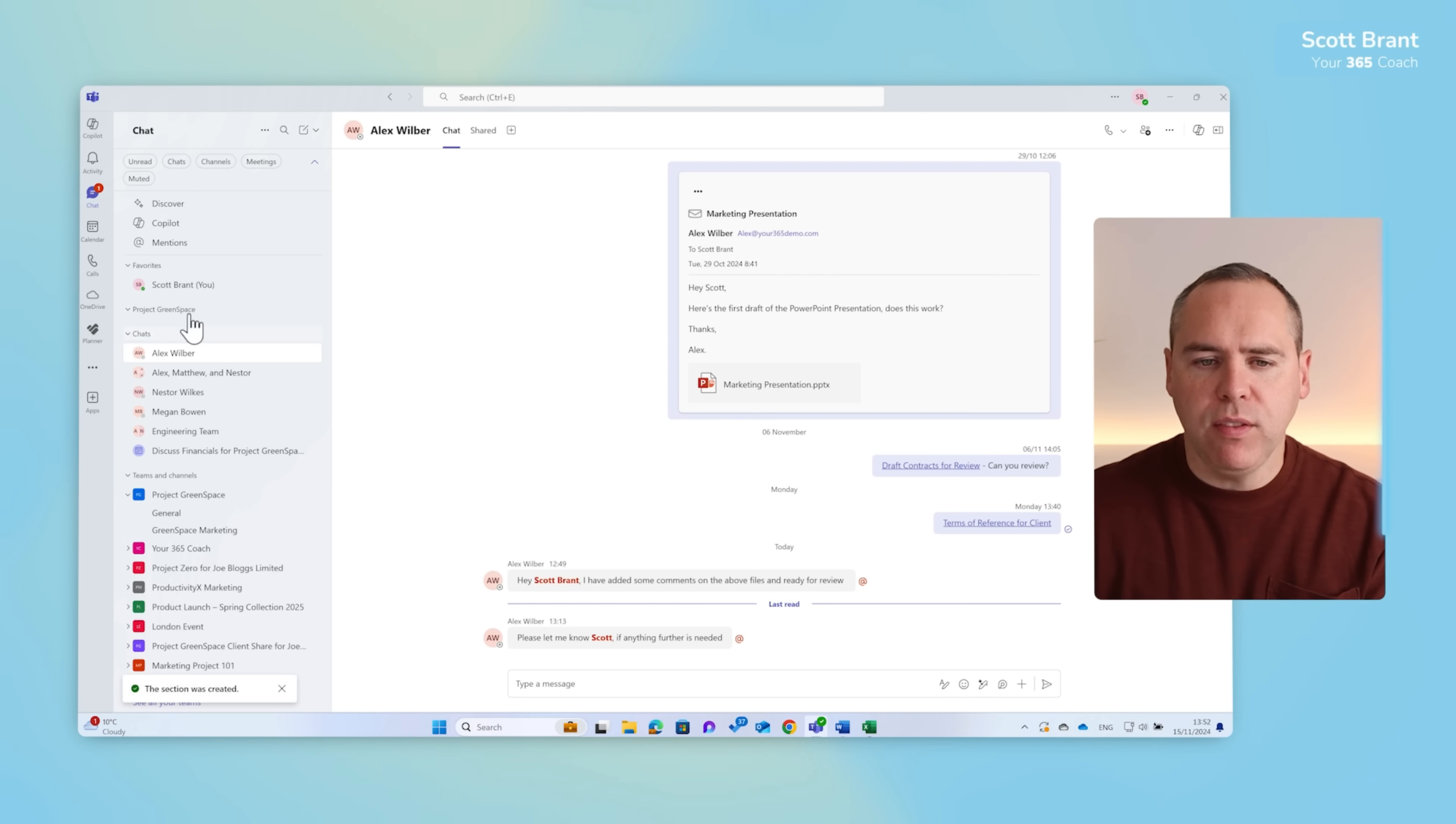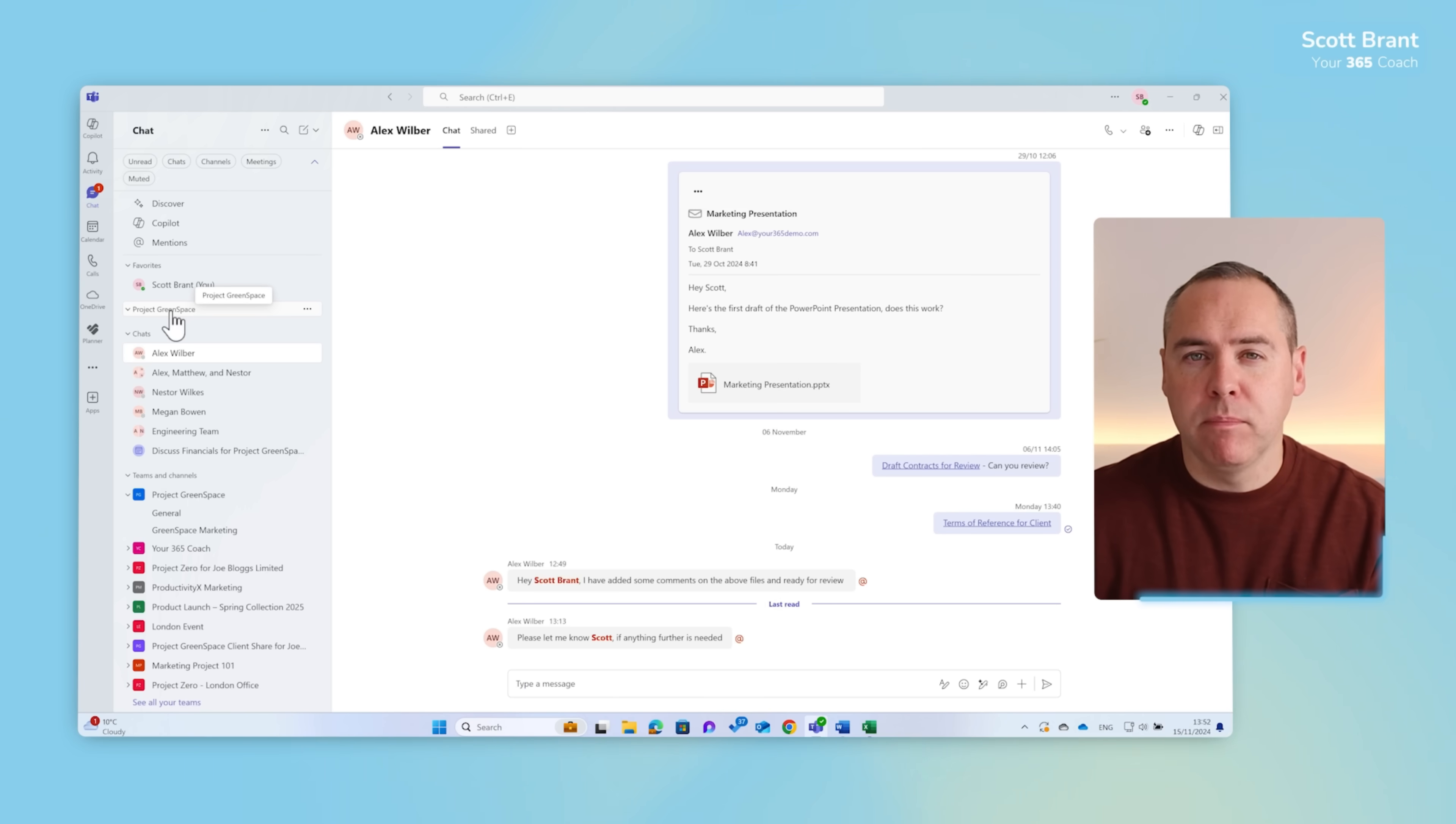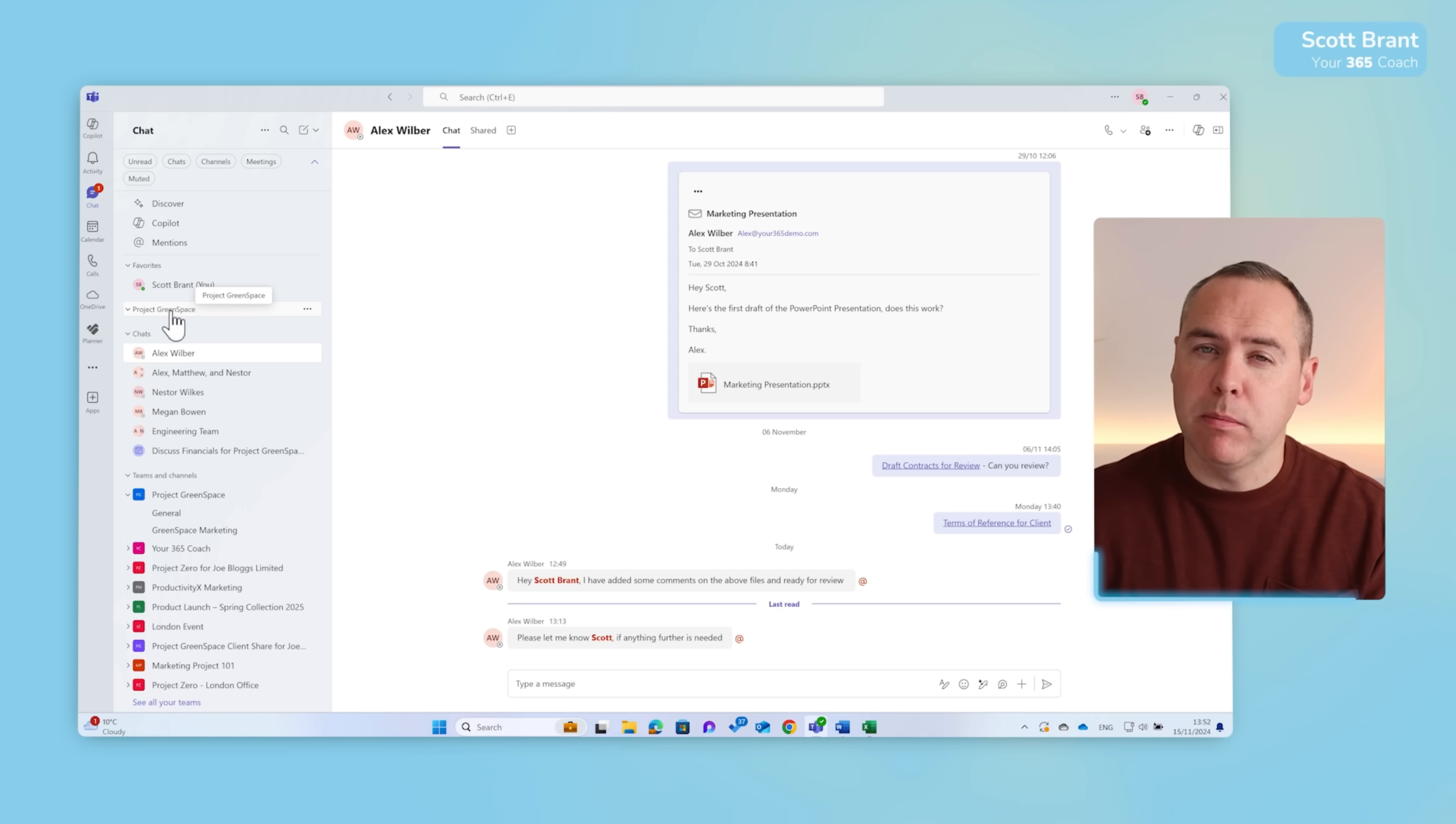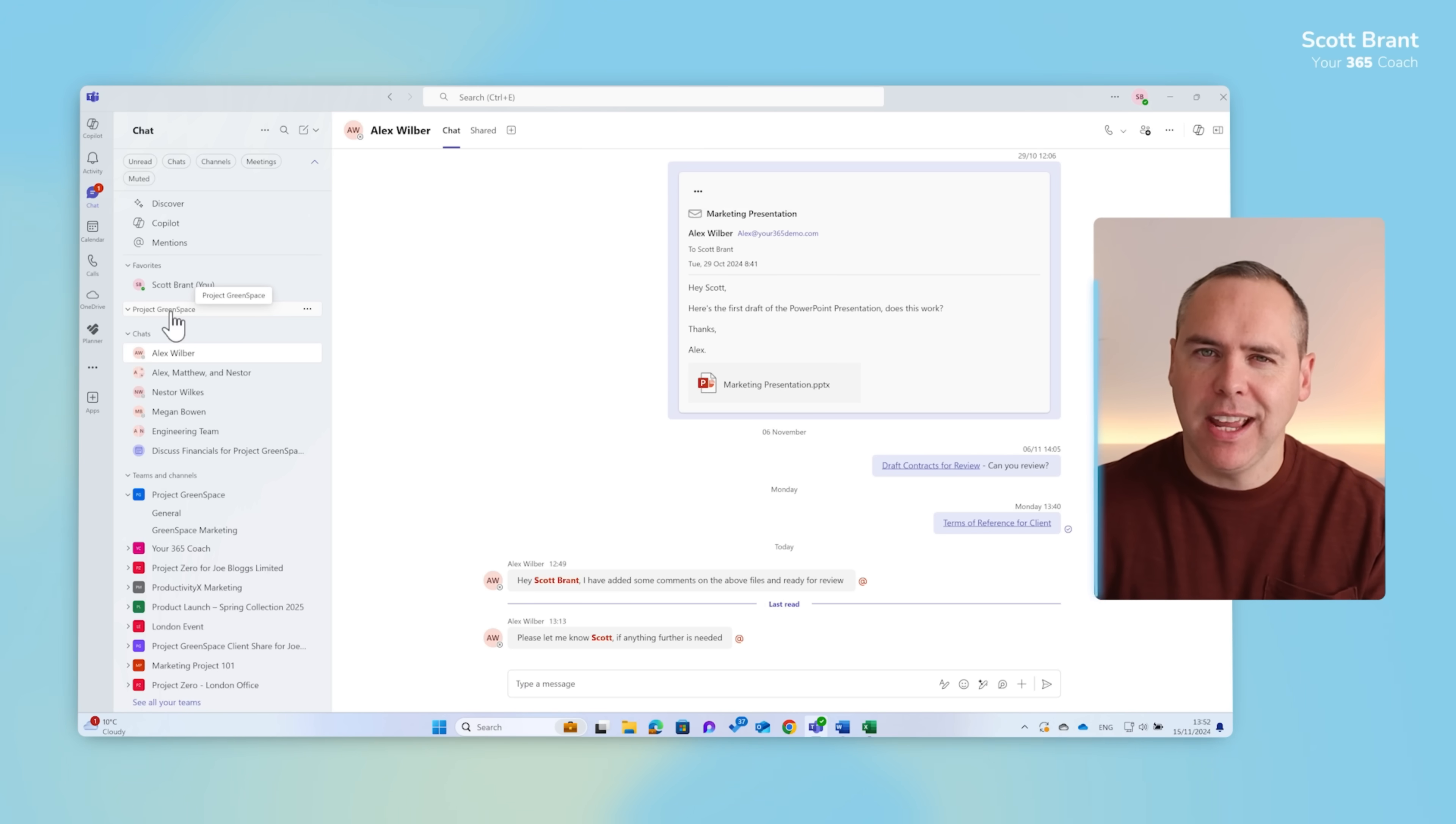I'll simply call it Project Greenspace and then go ahead and click on create. Now on the left here you'll see Project Greenspace is now its own dedicated section. This could be potentially your team name, functional names, or even employees if you'd like to have that as well. But that means we can organise the content into this dedicated section for quick access.